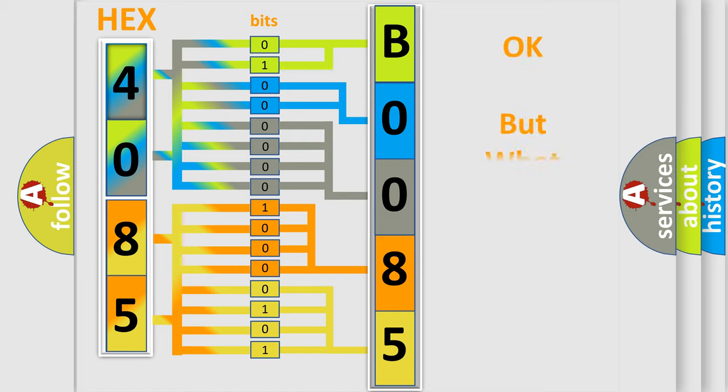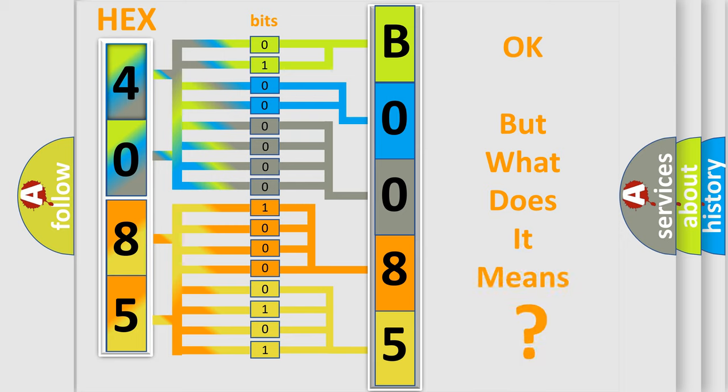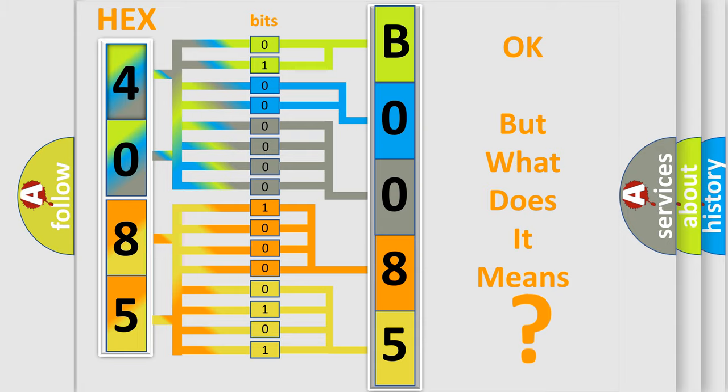The number itself does not make sense to us if we cannot assign information about what it actually expresses. So, what does the diagnostic trouble code B008571 interpret specifically for Pontiac car manufacturers?